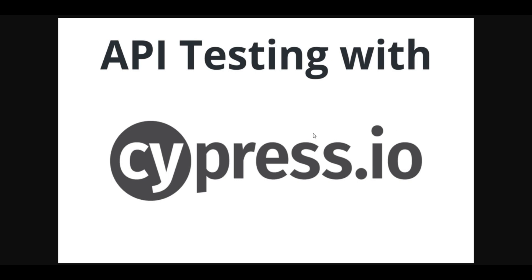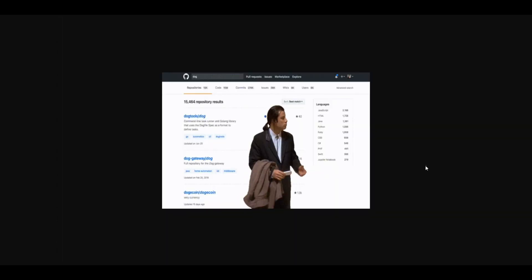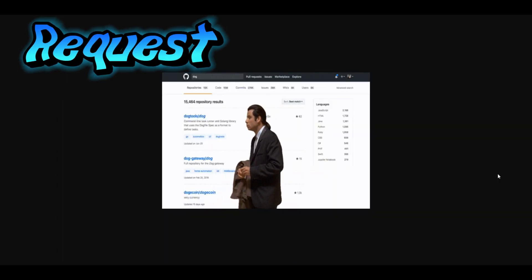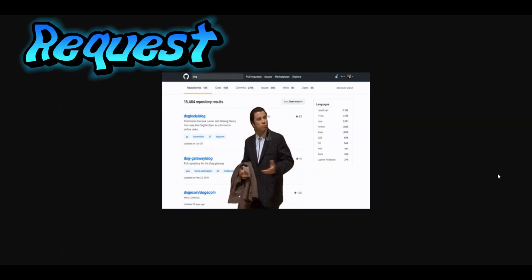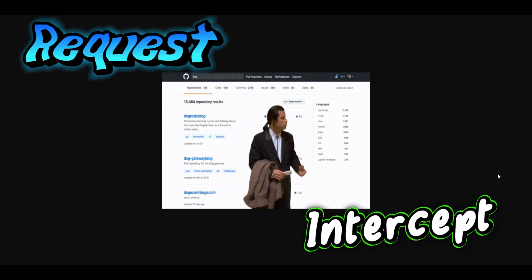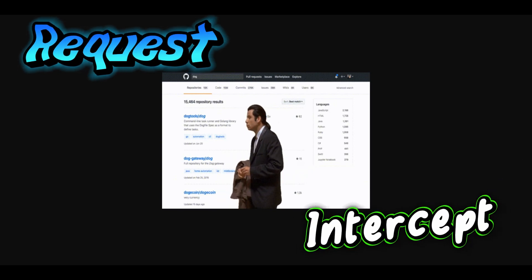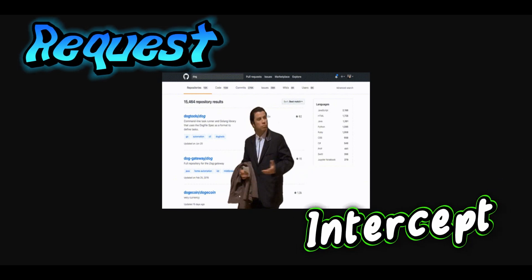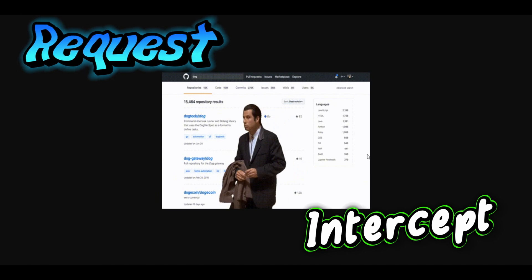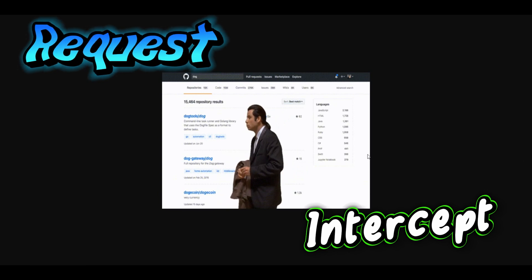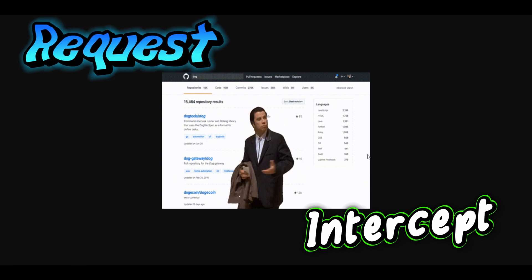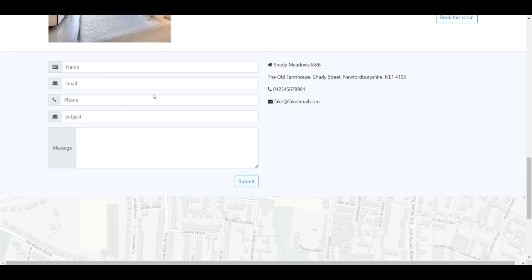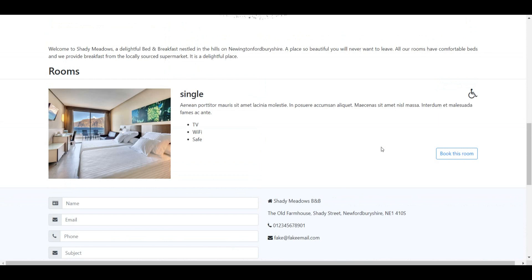I was asked about how to do API testing with Cypress, and it seems people are confused between two terms: request and intercept. In this video, I'm going to show you how you can use them and what the main differences are. As a test site, we're going to use Automation in Testing Online.